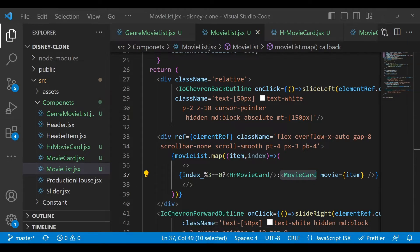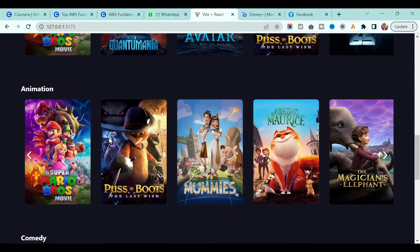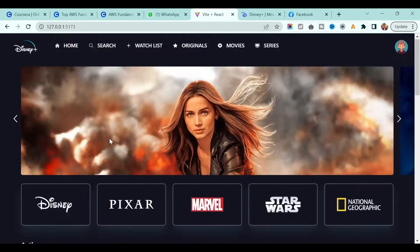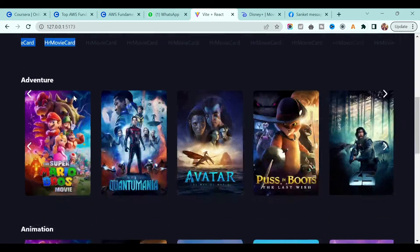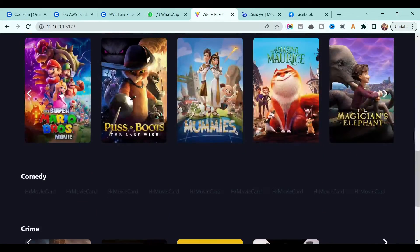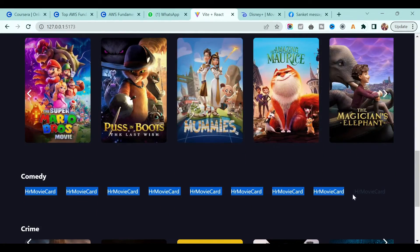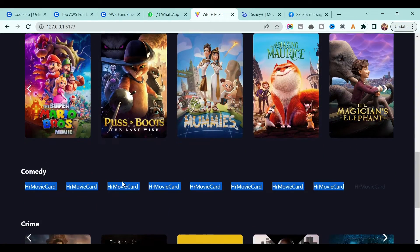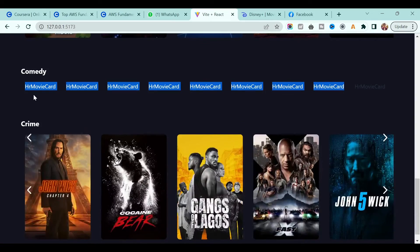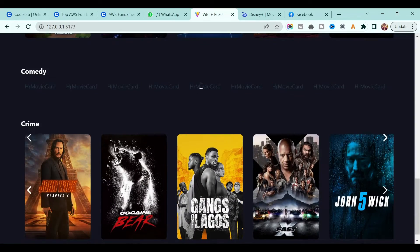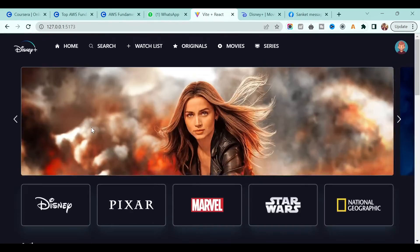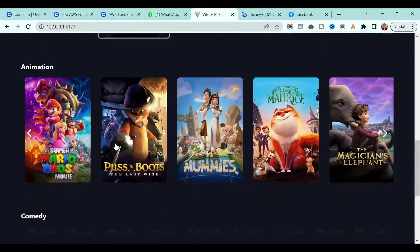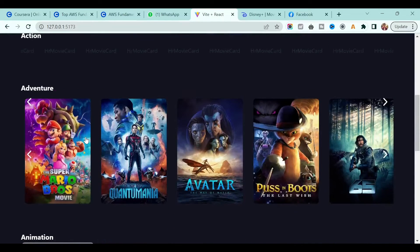If I save it and go back to our application, you will see that for the first, second, third genres it shows the regular card, then for comedy we are getting the hr-movie-card. We have to make sure that is correct.